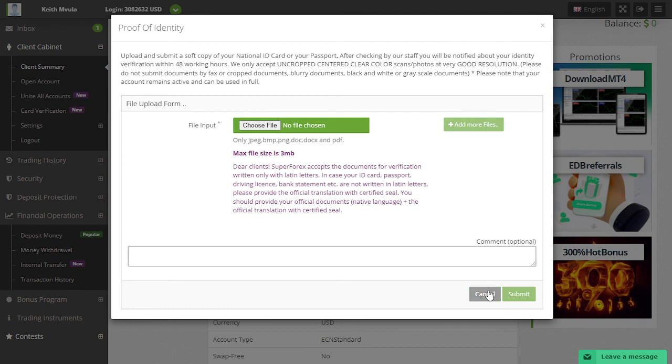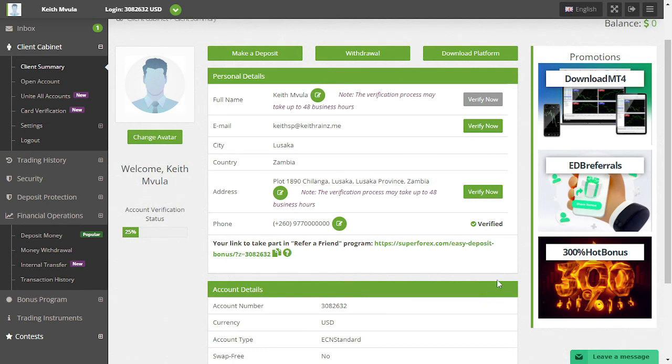As for me, I'm not going to verify this account because I already have a verified account. The verification process is very fast, within hours if not minutes for your account to be verified.